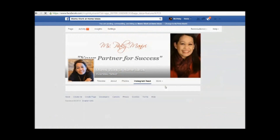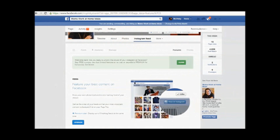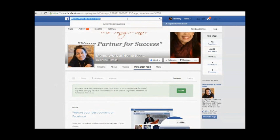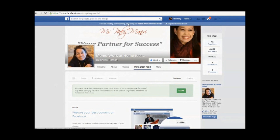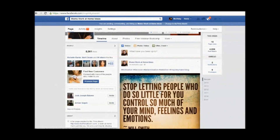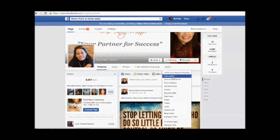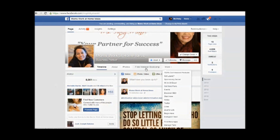Let me go to my fan page. Now on my fan page, all you have to do is click on 'More' — and down there is my Instagram feed.